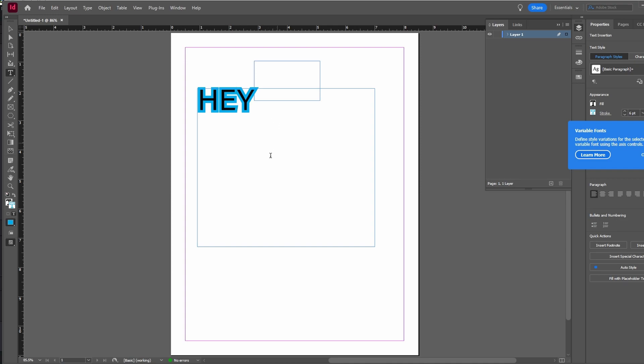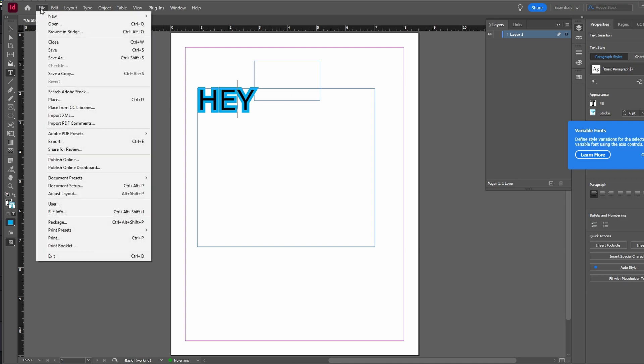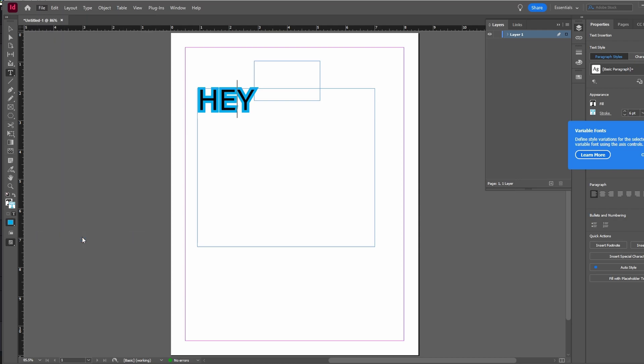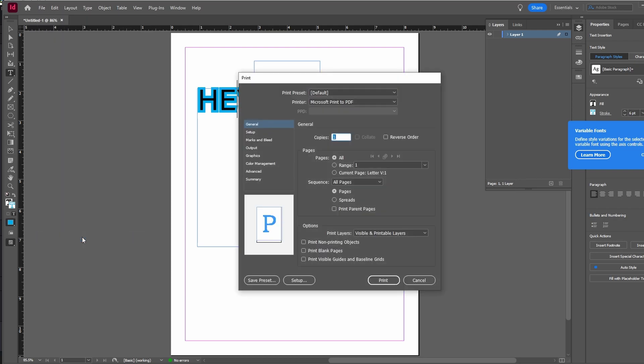Open Adobe InDesign and navigate to Printing settings. This can be done by clicking on File and then selecting Print, or by using the shortcut Ctrl+P.